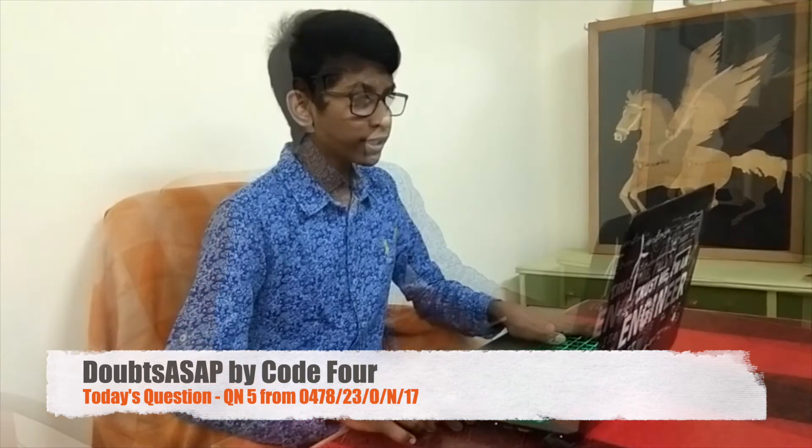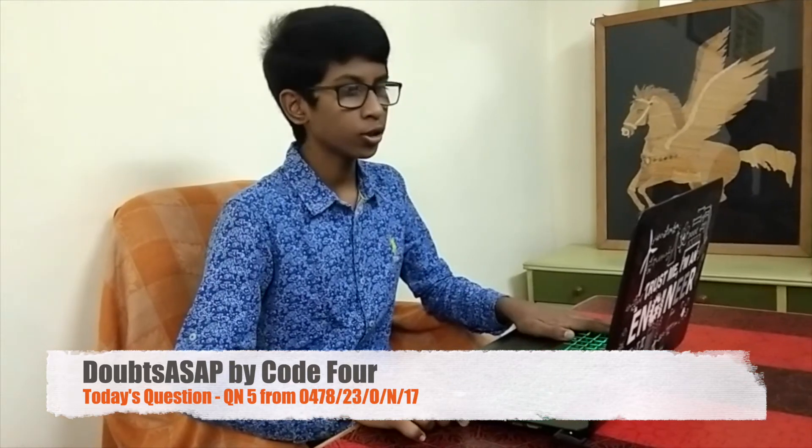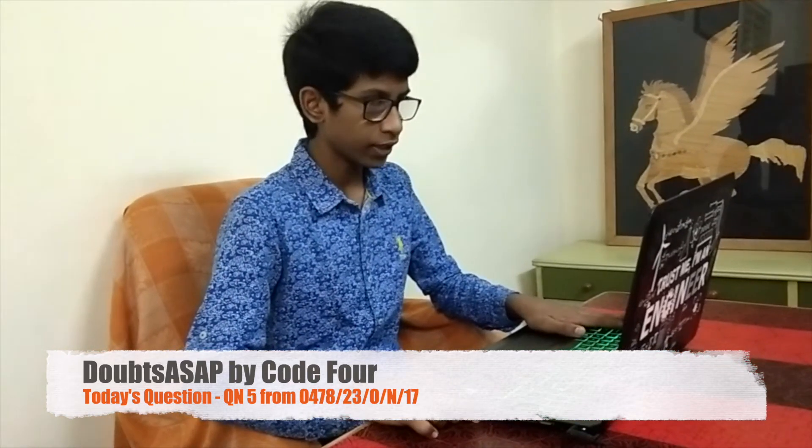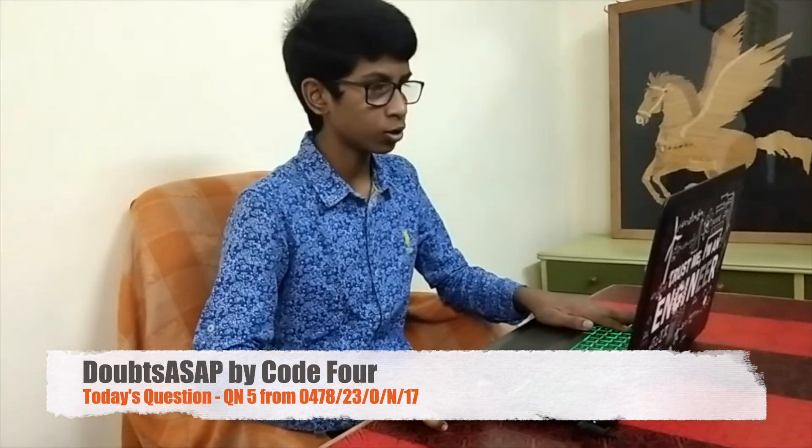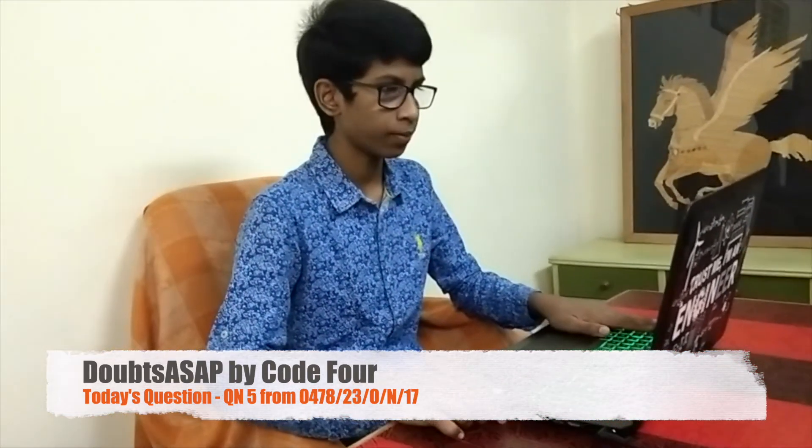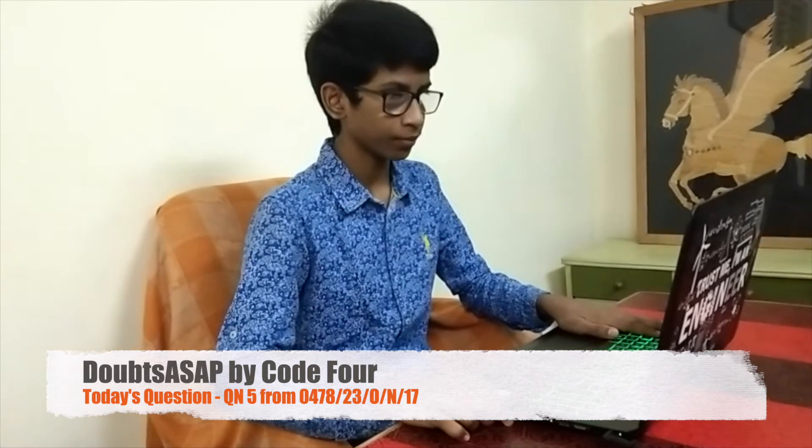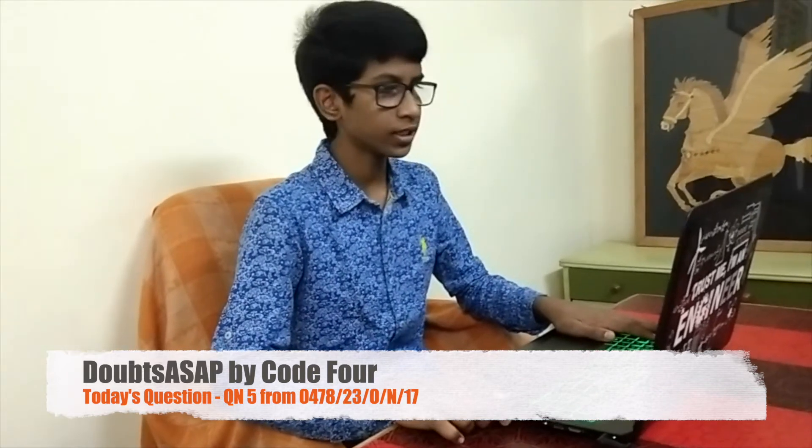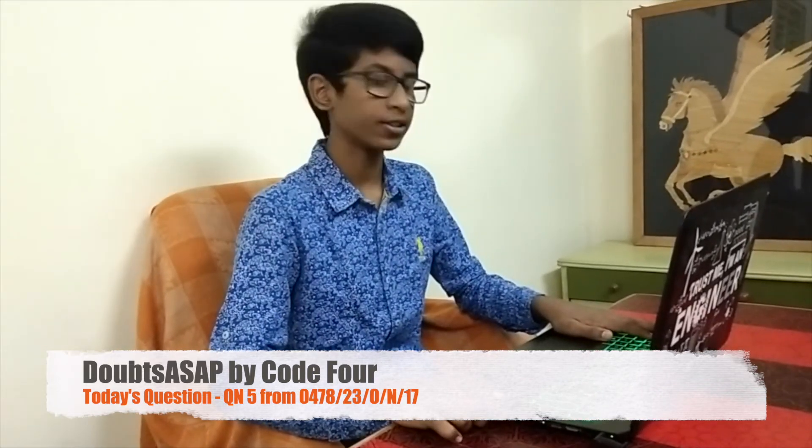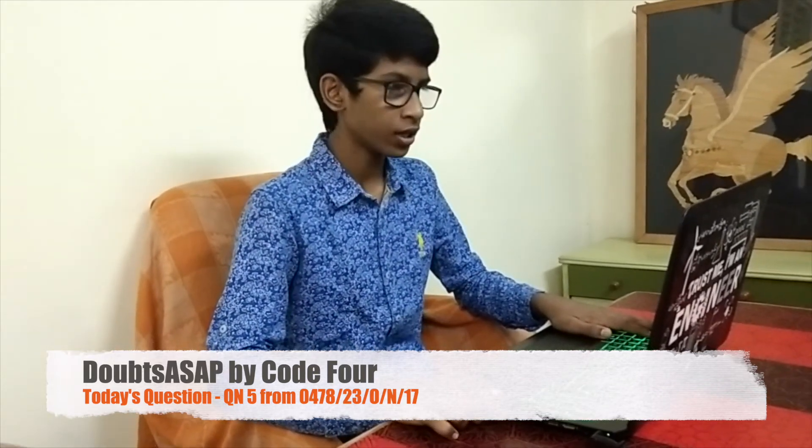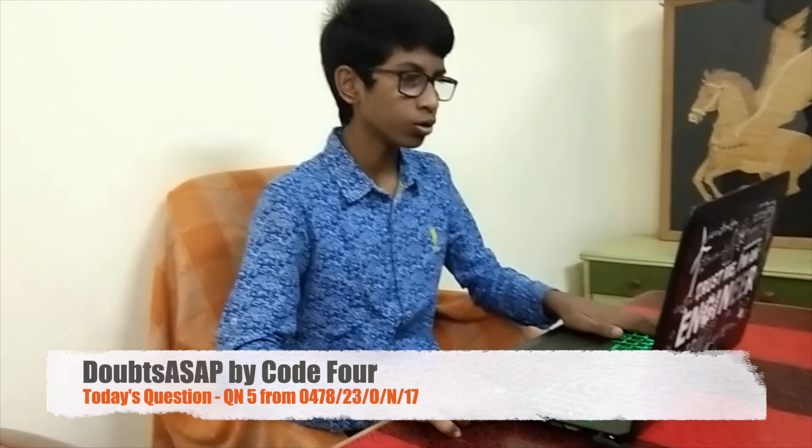In today's video, we are going to look at how to do question five in October November 2017 paper 2-3. This question was asked by our subscriber. Without further ado, let's get started.